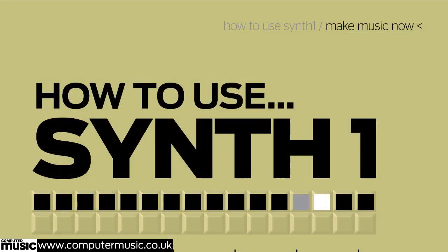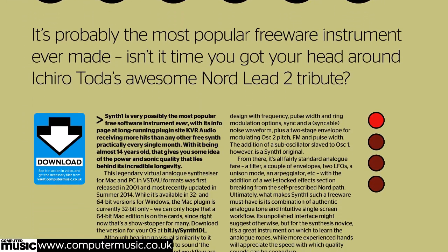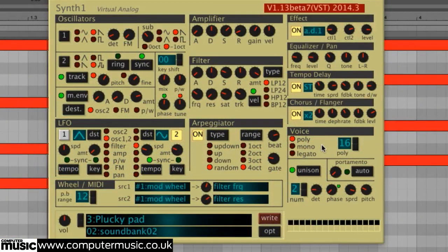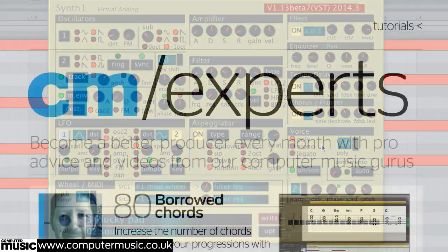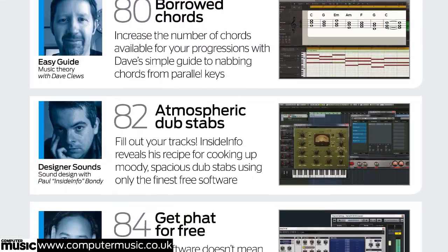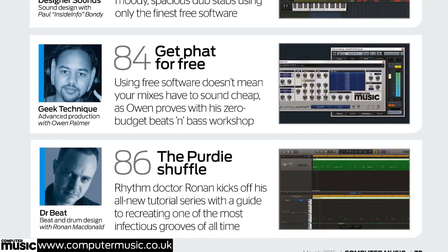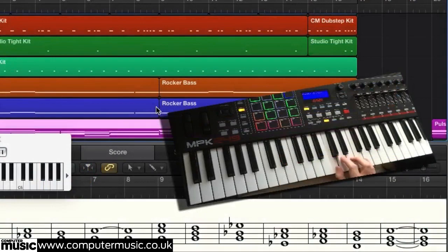Discover the powerful features and functions of legendary freeware instrument Synth 1 in this month's How to Use tutorial. Learn music theory, sound design, mixing tricks and drum programming from our in-house CM experts.